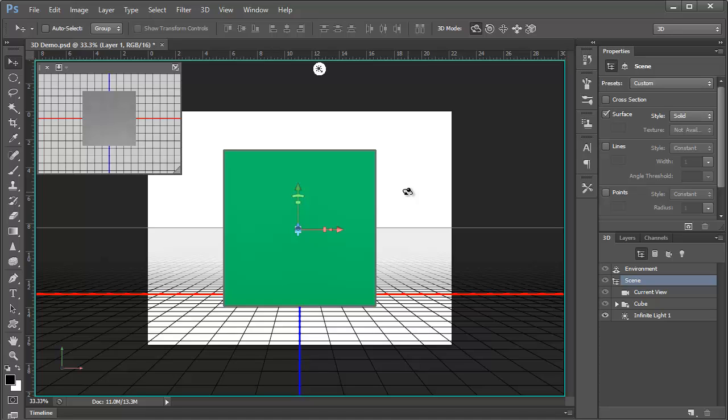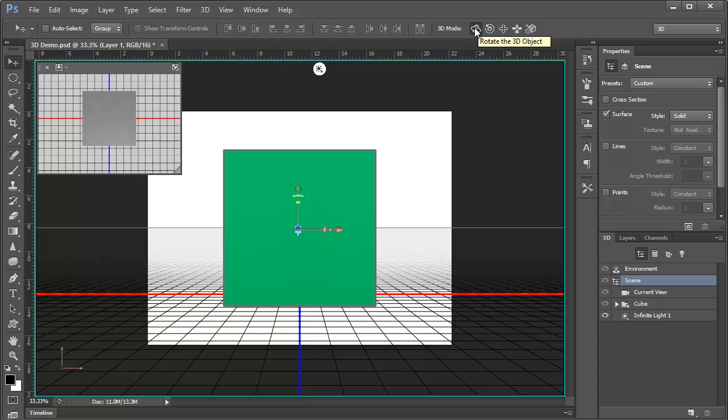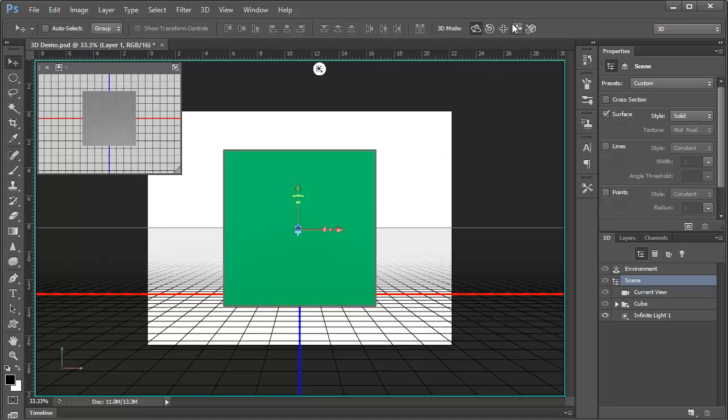First of all, notice the tool options for the Move tool. Here, we now have several 3D options available, with the first one being Rotate the 3D Object, which is the default. With the Move tool still active, these different modes are how we control the 3D objects and the 3D views.